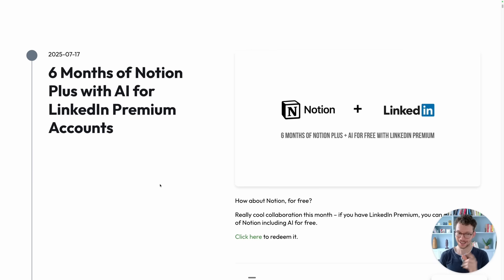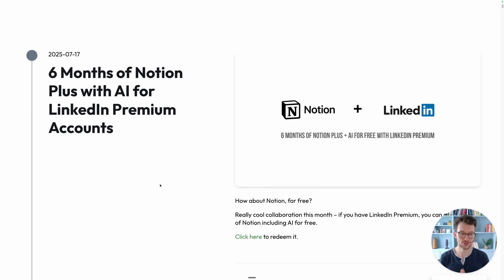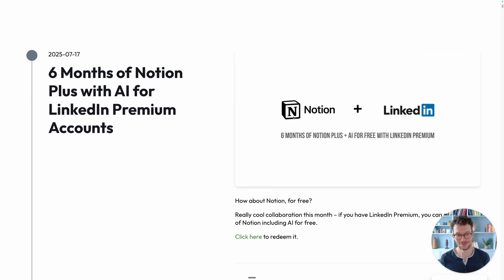The next one is a quick one but a great one. If you have LinkedIn premium then you can actually get six months of Notion plus for free. I'll add a link to that in the description, super cool new perk and very easy to try out the new premium features. Also if you have some friends who are a bit hesitant on jumping on the paid Notion plan, well this I think is a great starting offer.